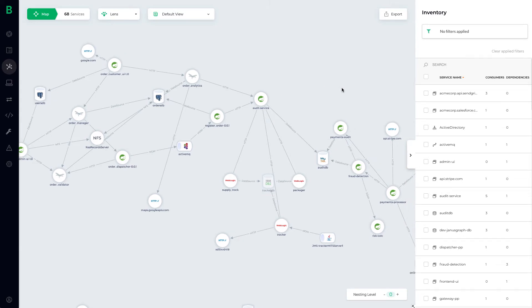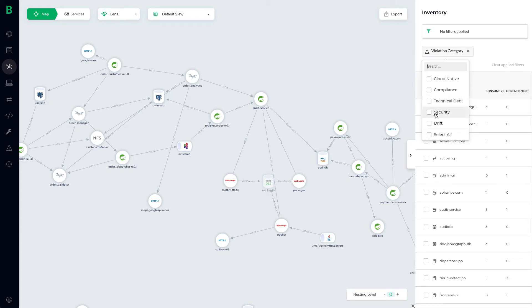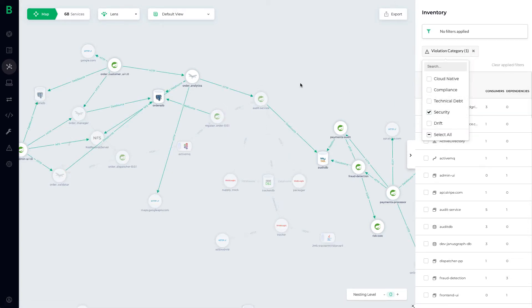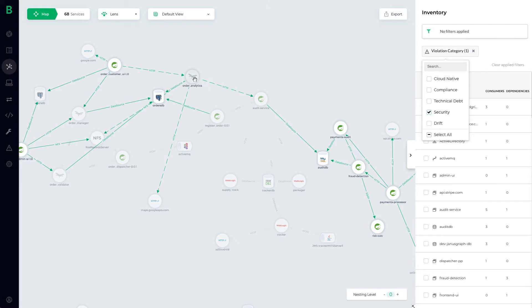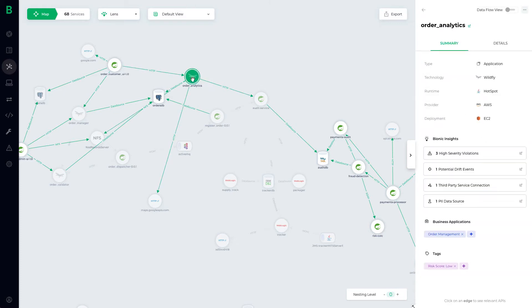For example, let's filter this architecture map and show all security violations that exist. Immediately, Bionic has highlighted all relevant services and dependencies that could be exploited. Now let's click on the order analytics service to learn more.